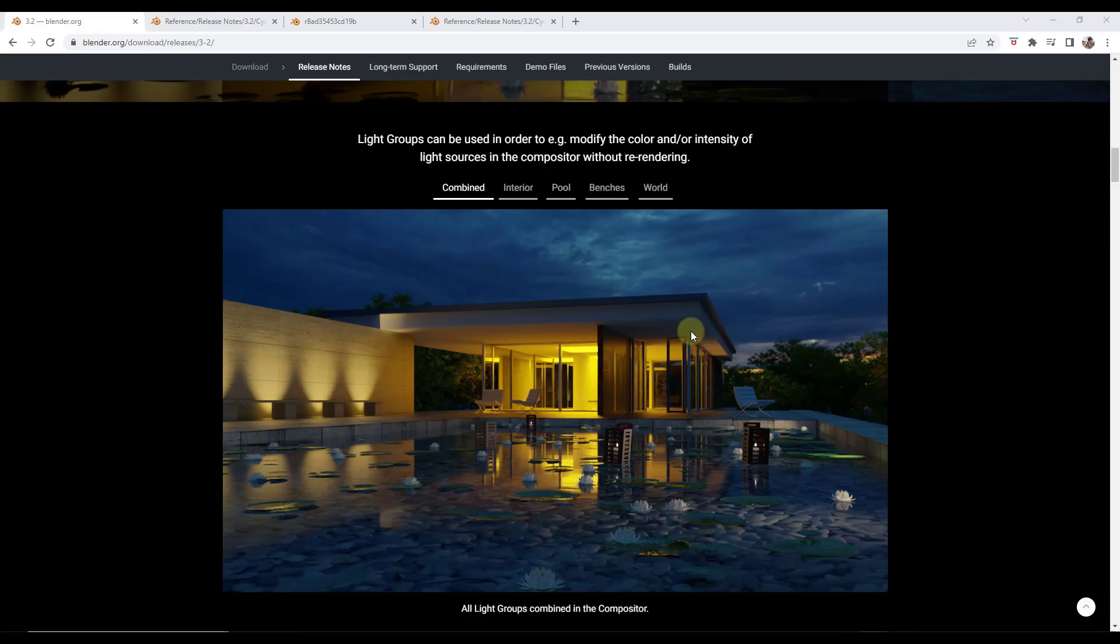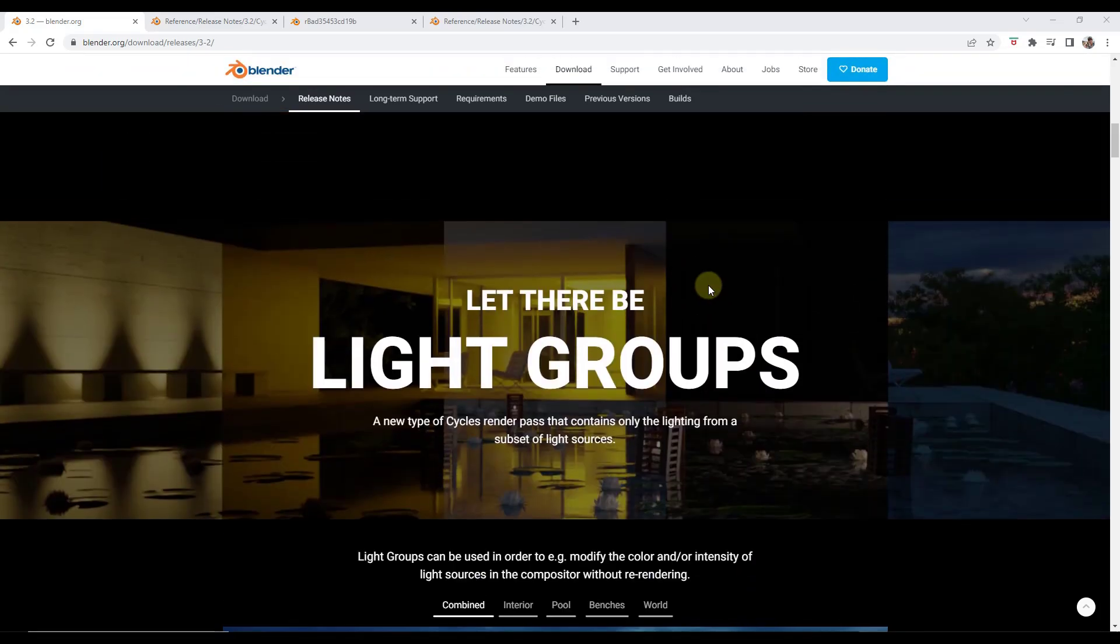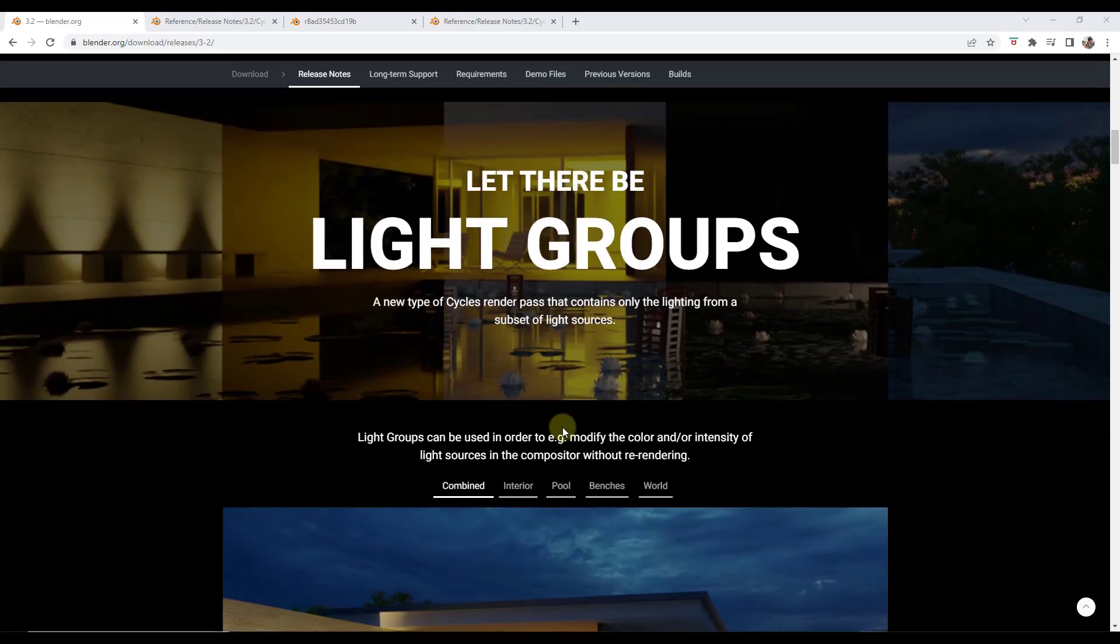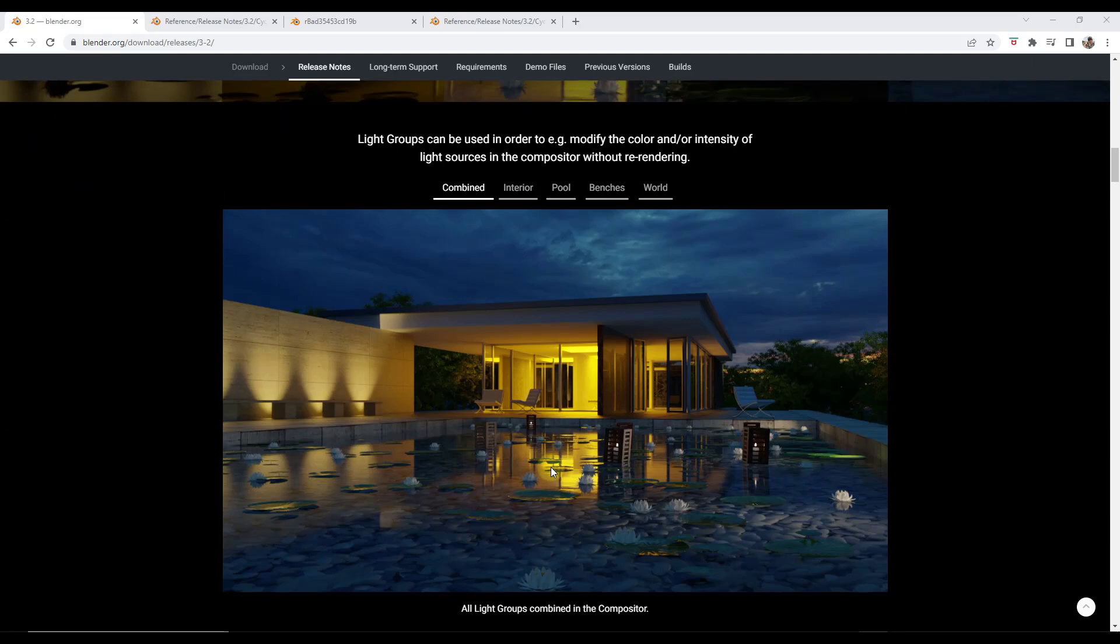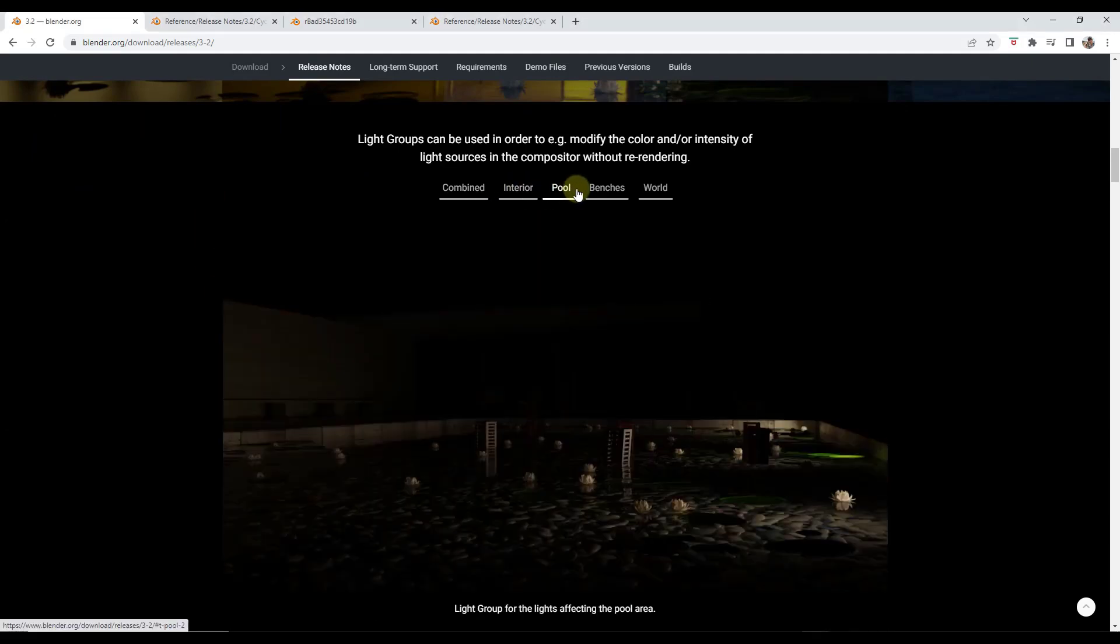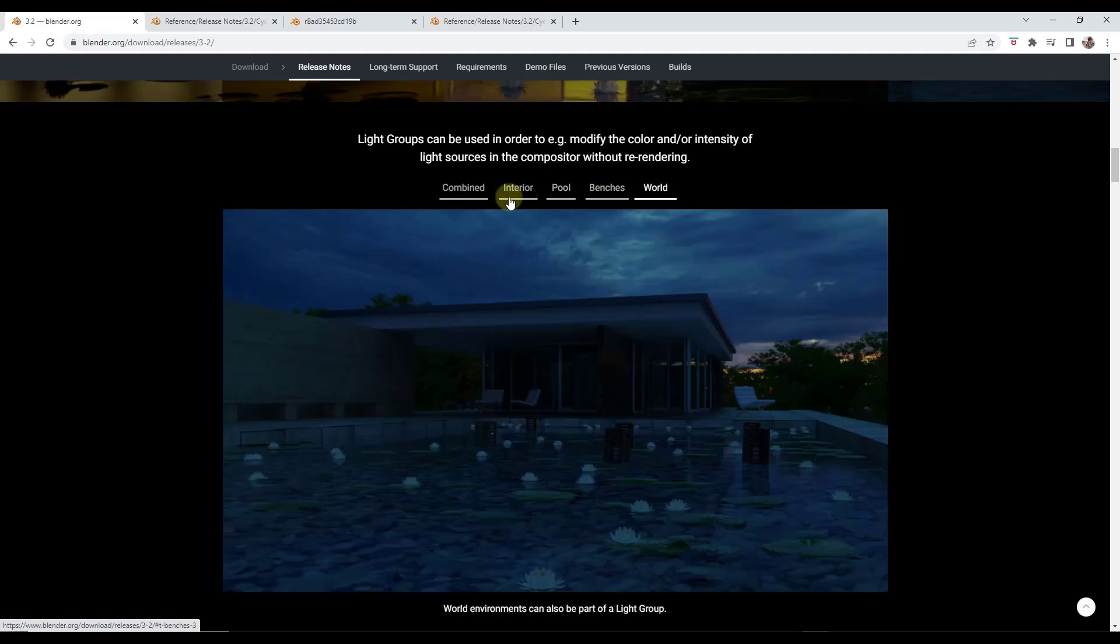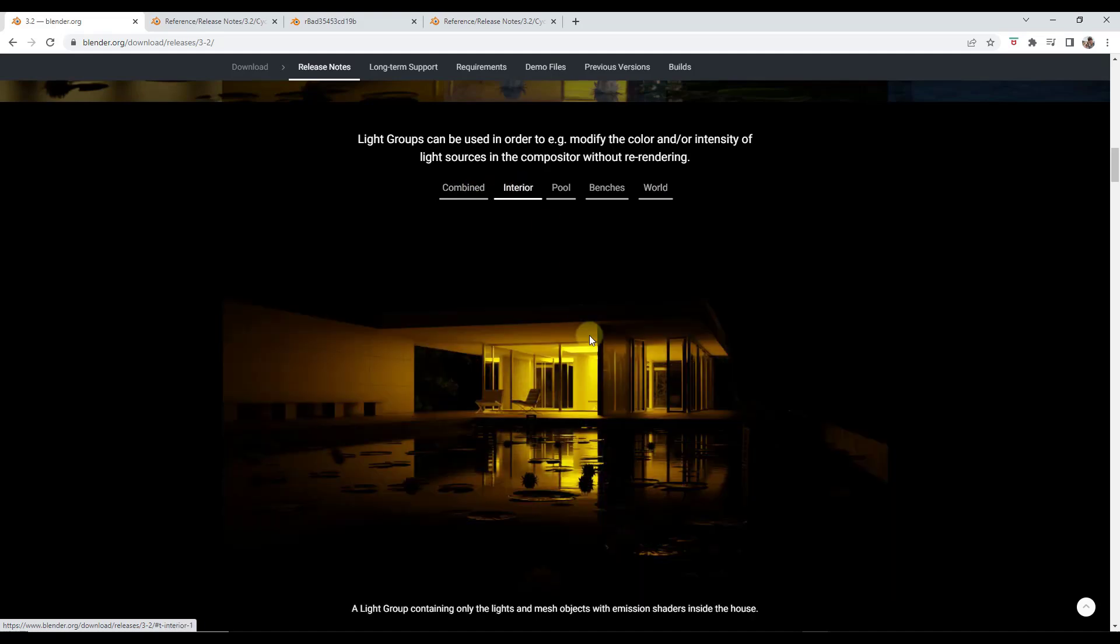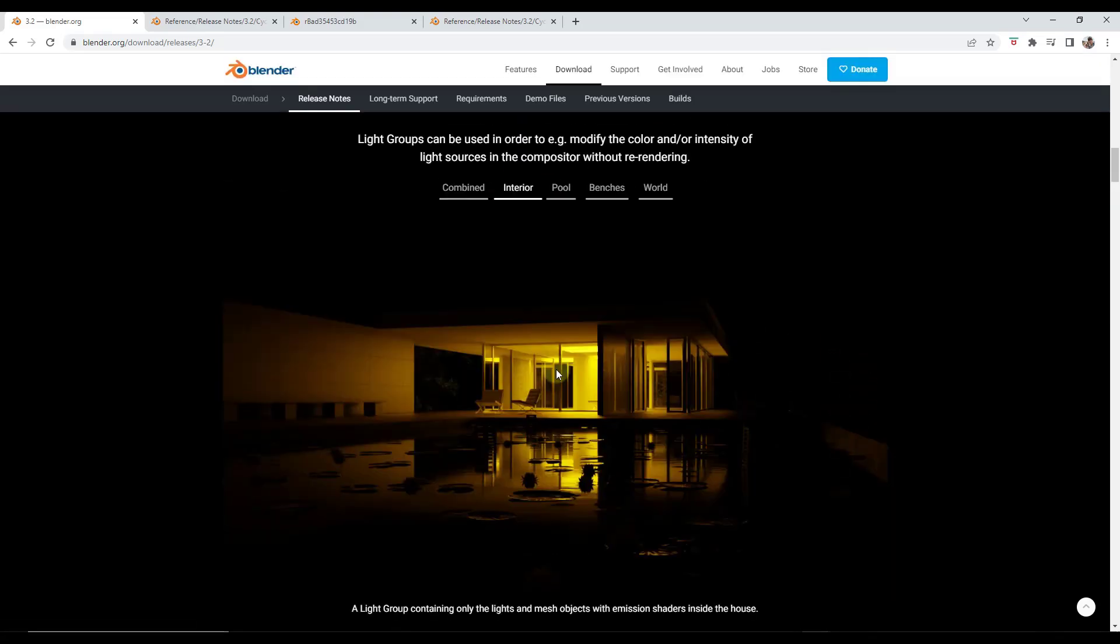Alright so first off we've got light groups and so light groups is a new kind of cycles render pass. It basically allows you to set up different groups of lights as different groups and then what you can do is you can use the compositor in order to view the light only from one section of your render. So you can see how right here this has different lights associated with it across the different tabs and then you can mess with each one of them individually in the compositor.